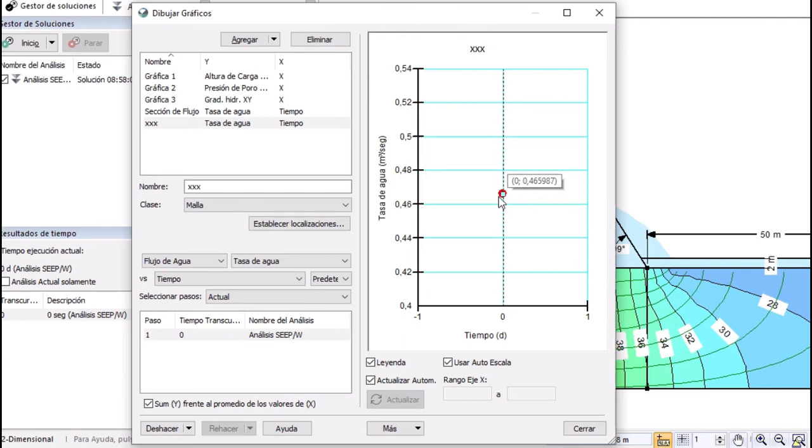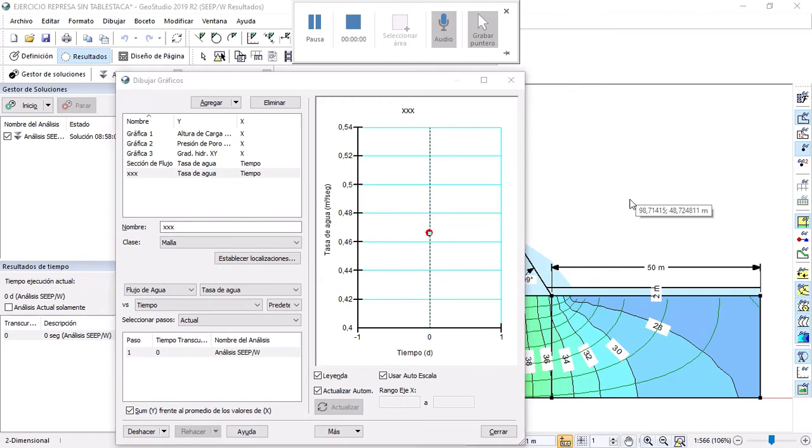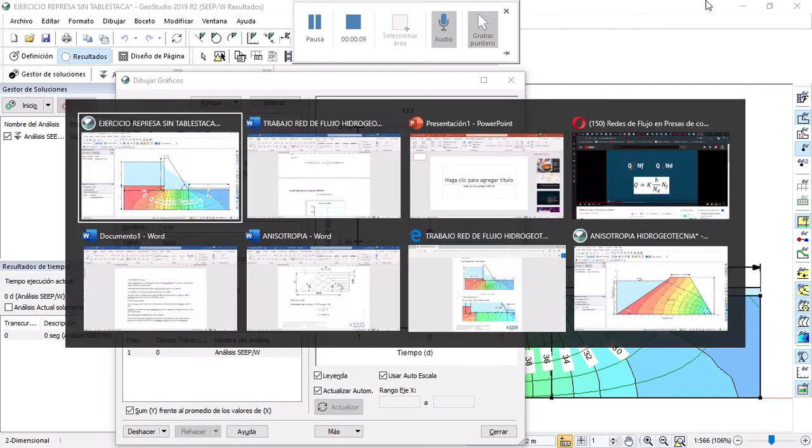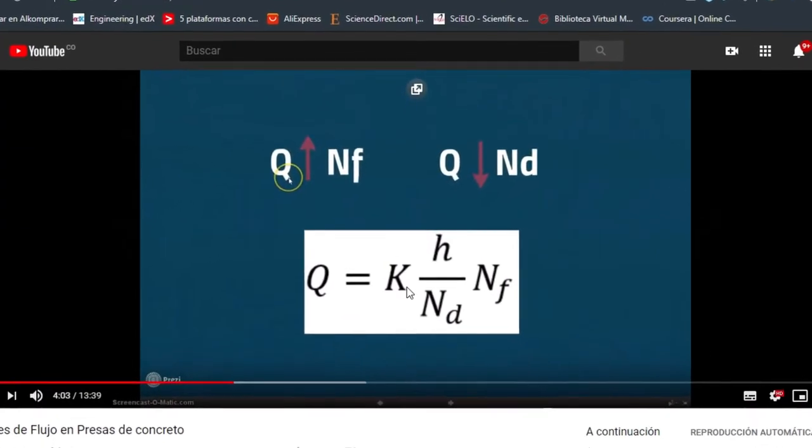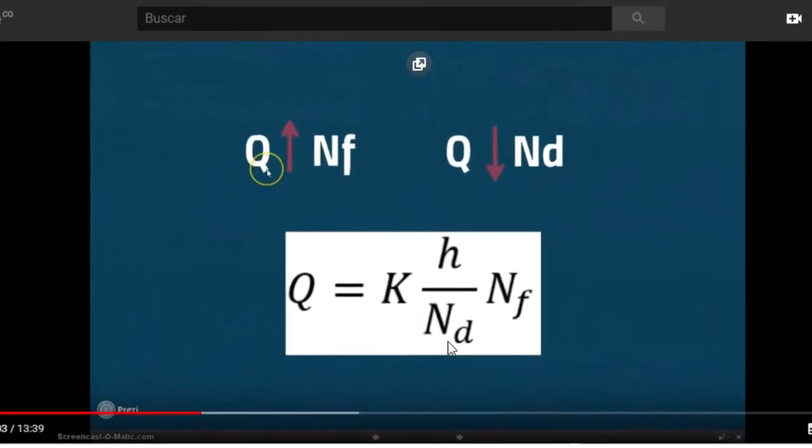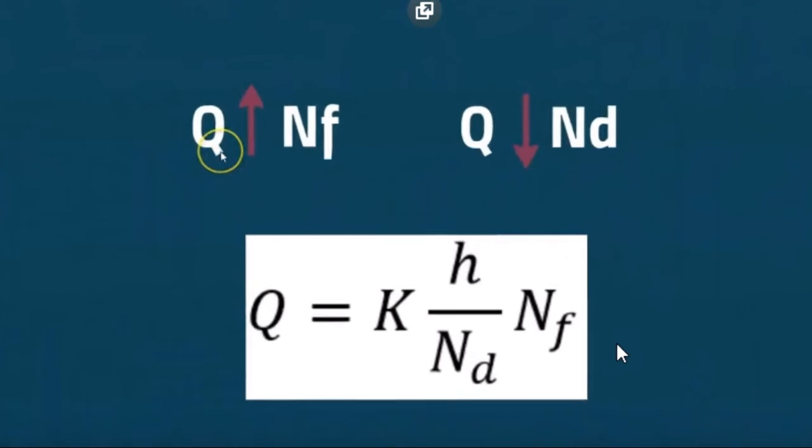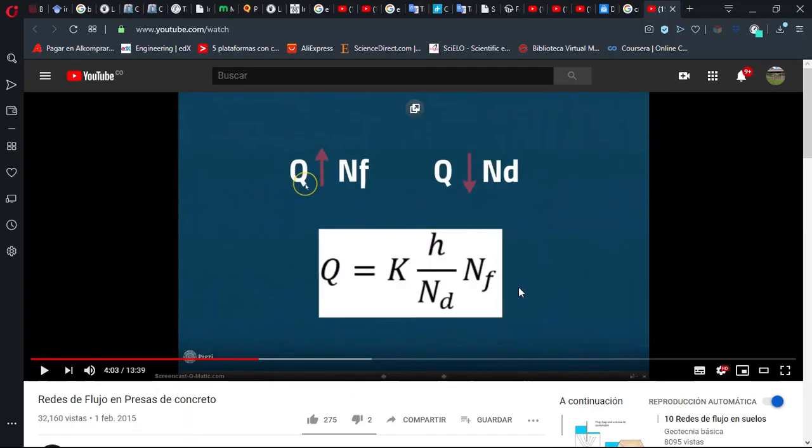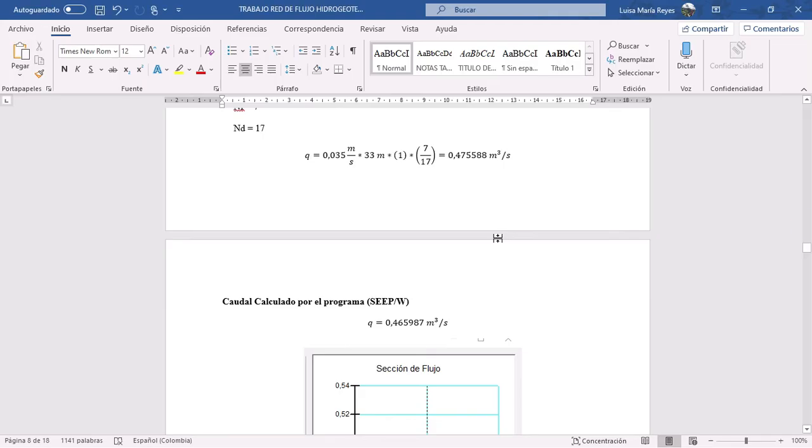But if you want to compare you can use this formula and you need to know the permeability K, the number of equipotentials Nd and the number of flow lines Nf and then you can calculate the flow Q. So I did it and